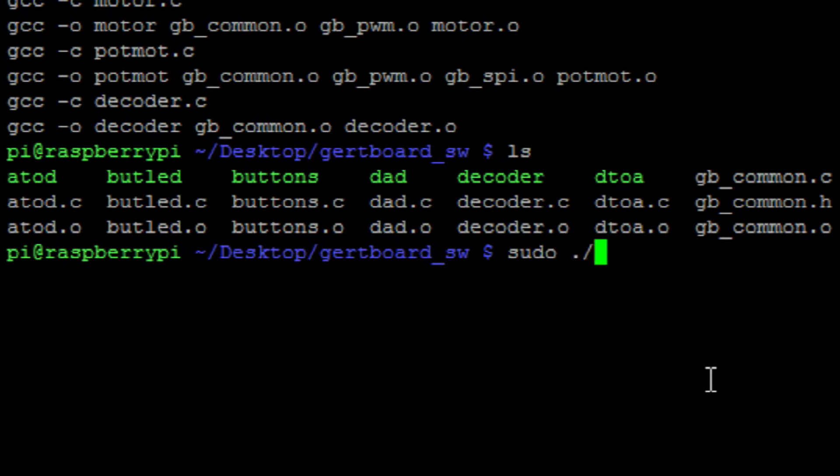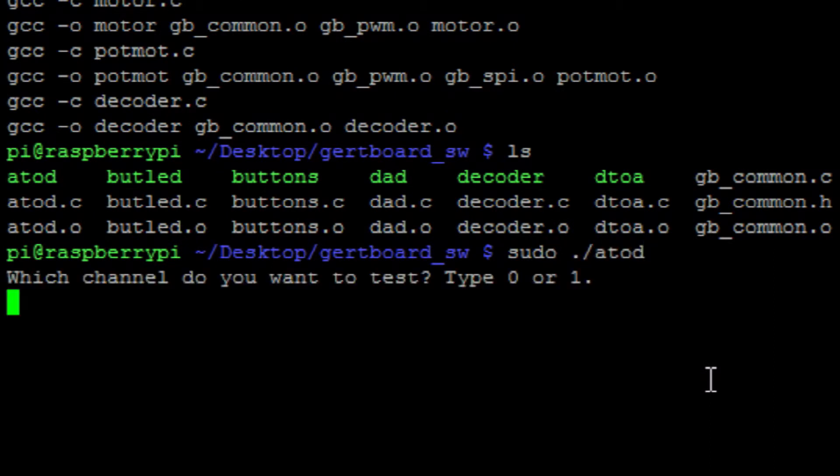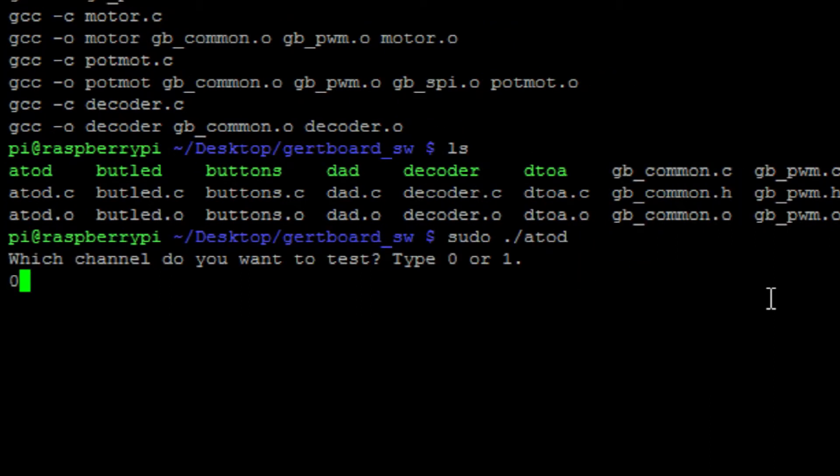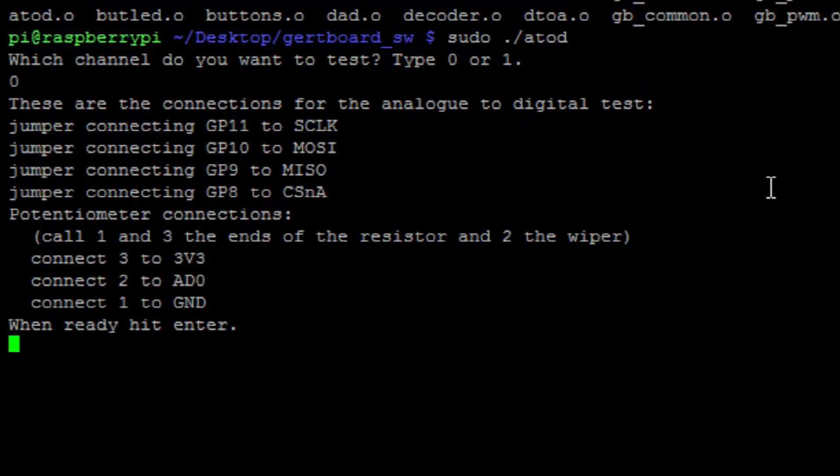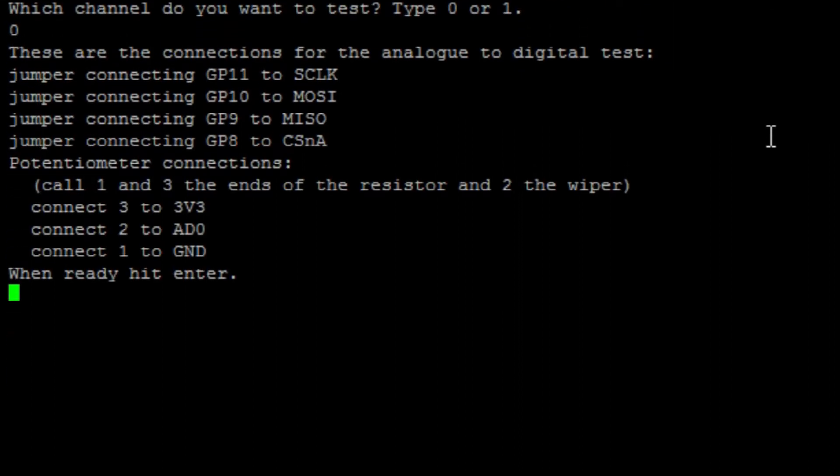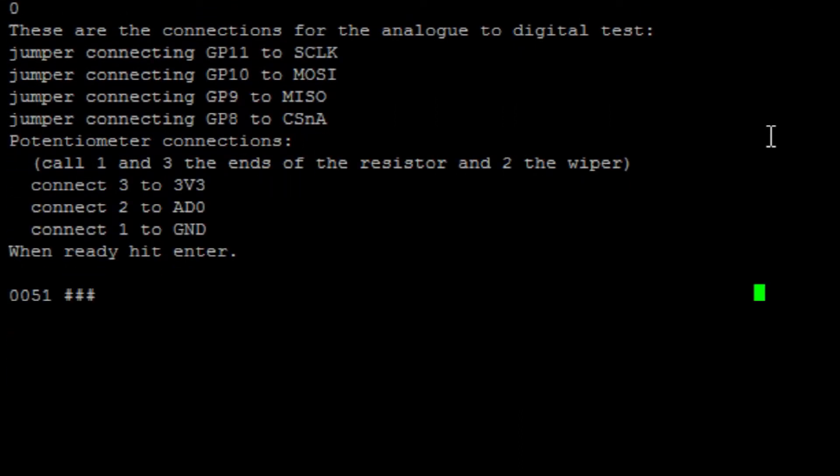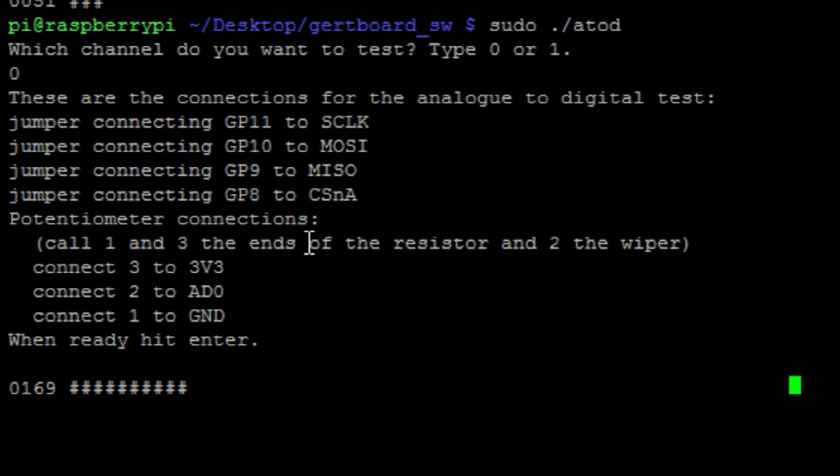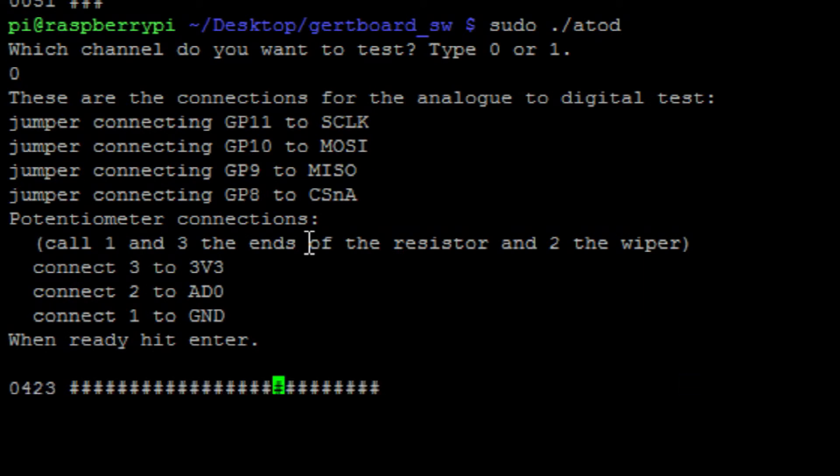We can then run this command to begin the analog read script. You should then be able to see the analog value of the potentiometer being printed to the console.